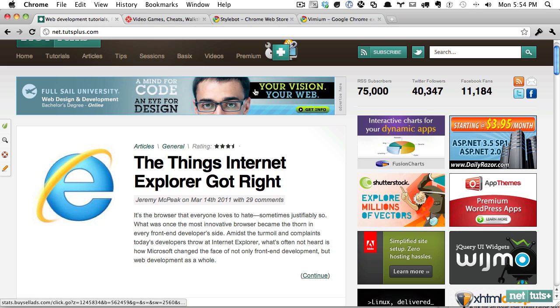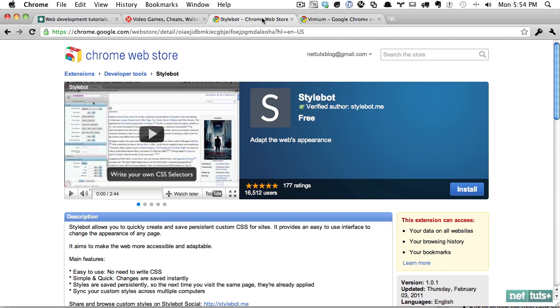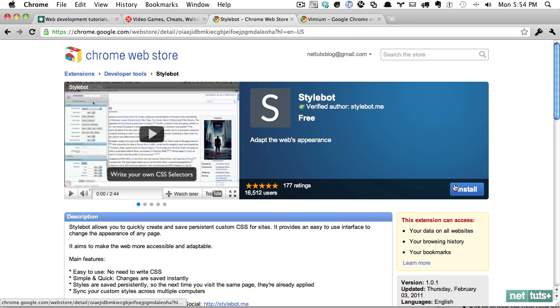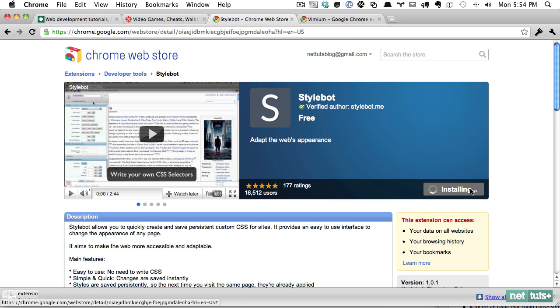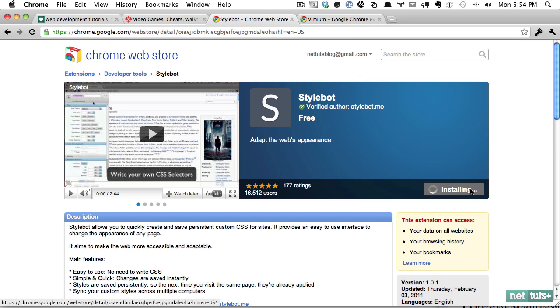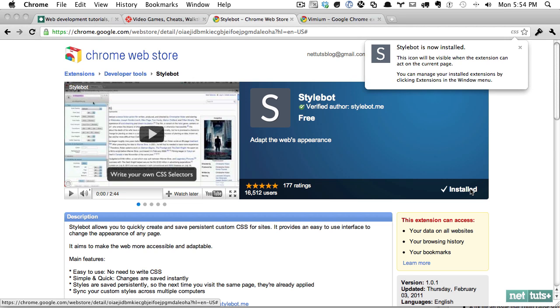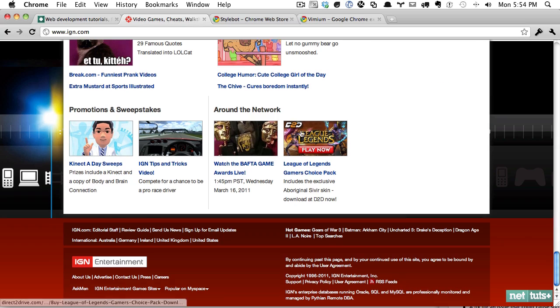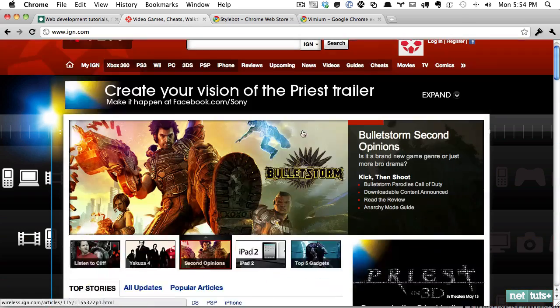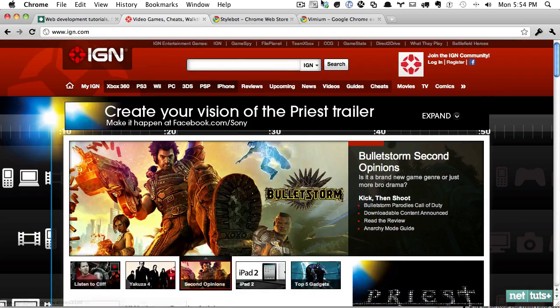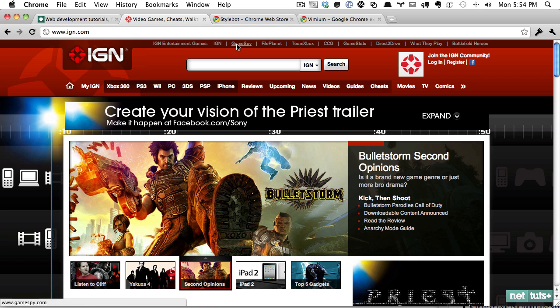The first one we're going to look at is Stylebot, and this is a cool one. At first, I thought it was simply a copycat of maybe something like Firebug or the Web Developer Toolbar by Chris Pedrick, but no, it's actually cool because it remembers the stylings that you make. So we're going to use a popular website, IGN.com, for the basis of this.